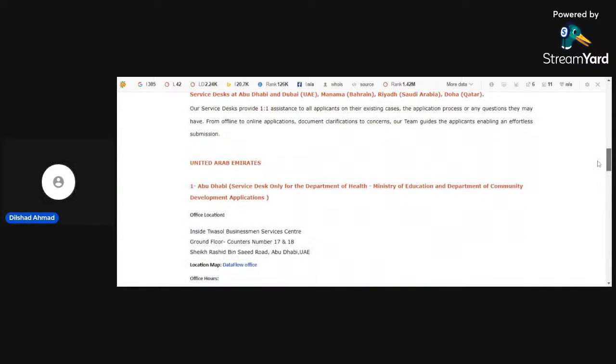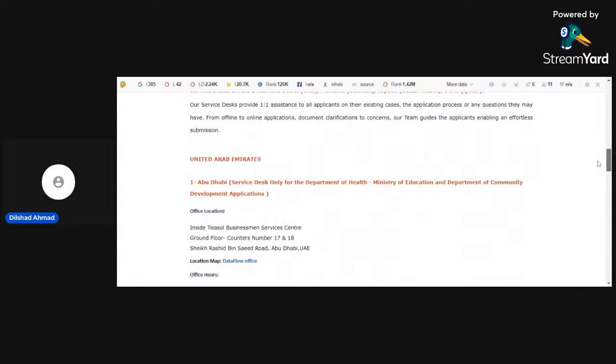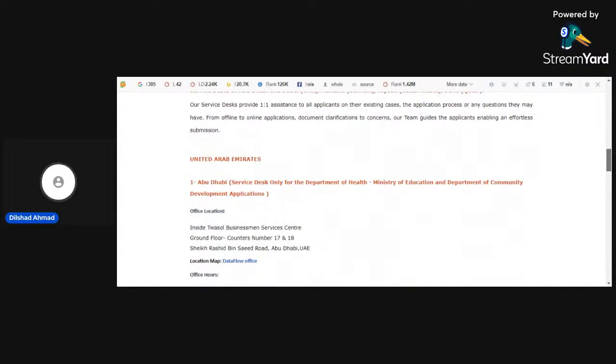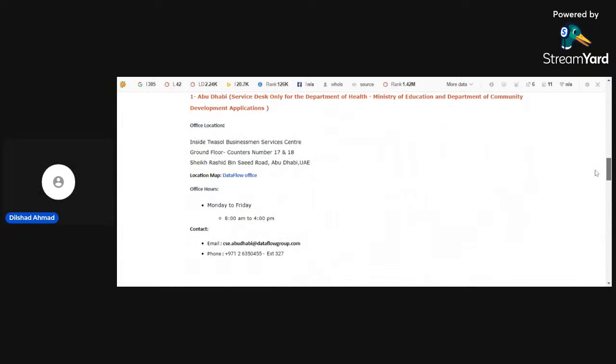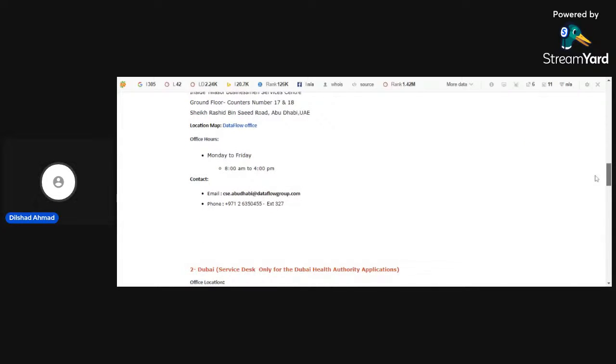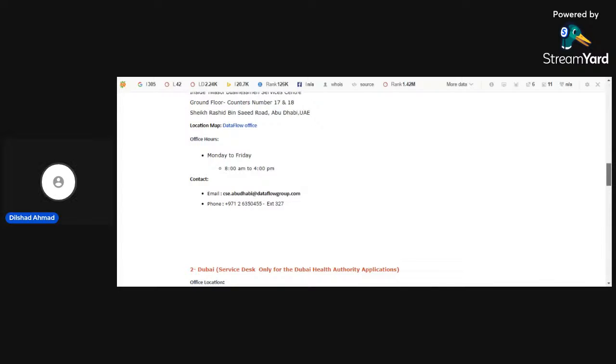Firstly, UAE, Abu Dhabi, here is the details. If we want to contact them, there is the timing which is Monday to Friday 8 a.m. to 4 p.m. Here we have email and phone number.